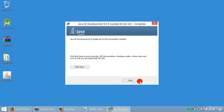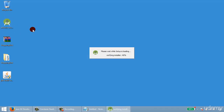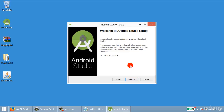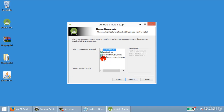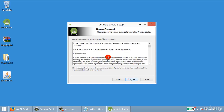Wait for the installation to complete, then click Next and Close. Your JDK is now installed. Next, double-click the Android Studio installer, click Next, and uncheck the extra tool — we only need the Android SDK.